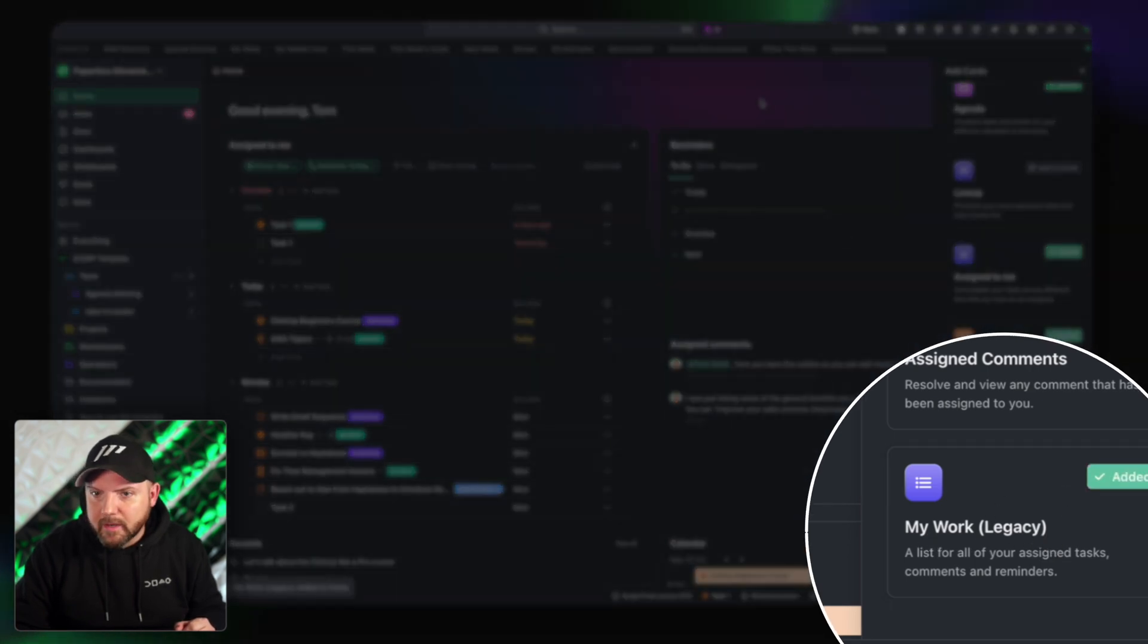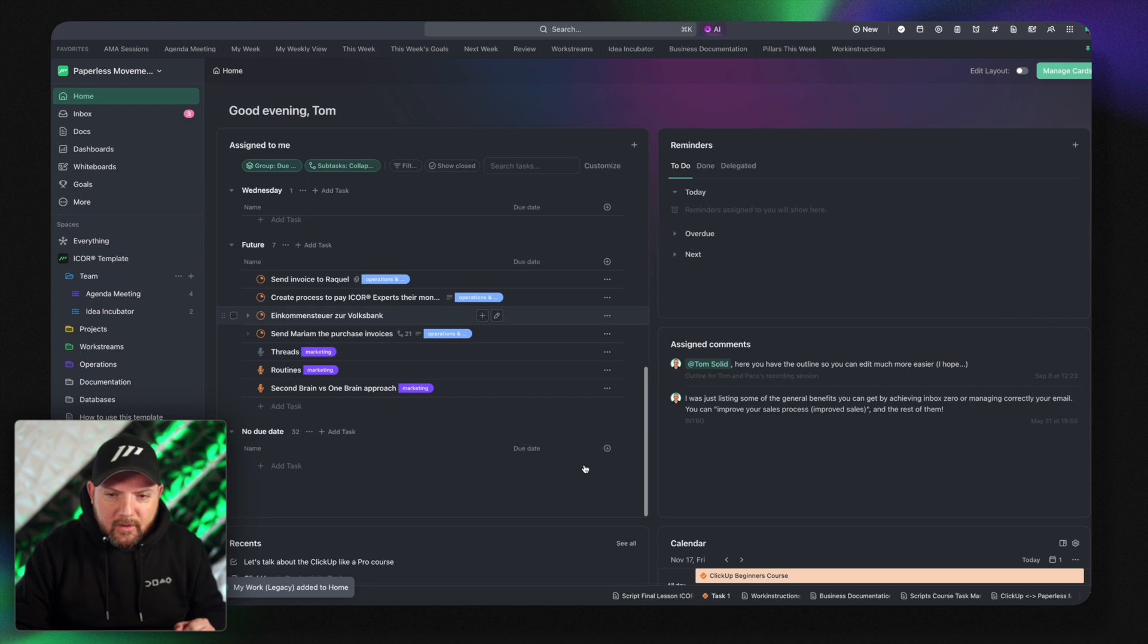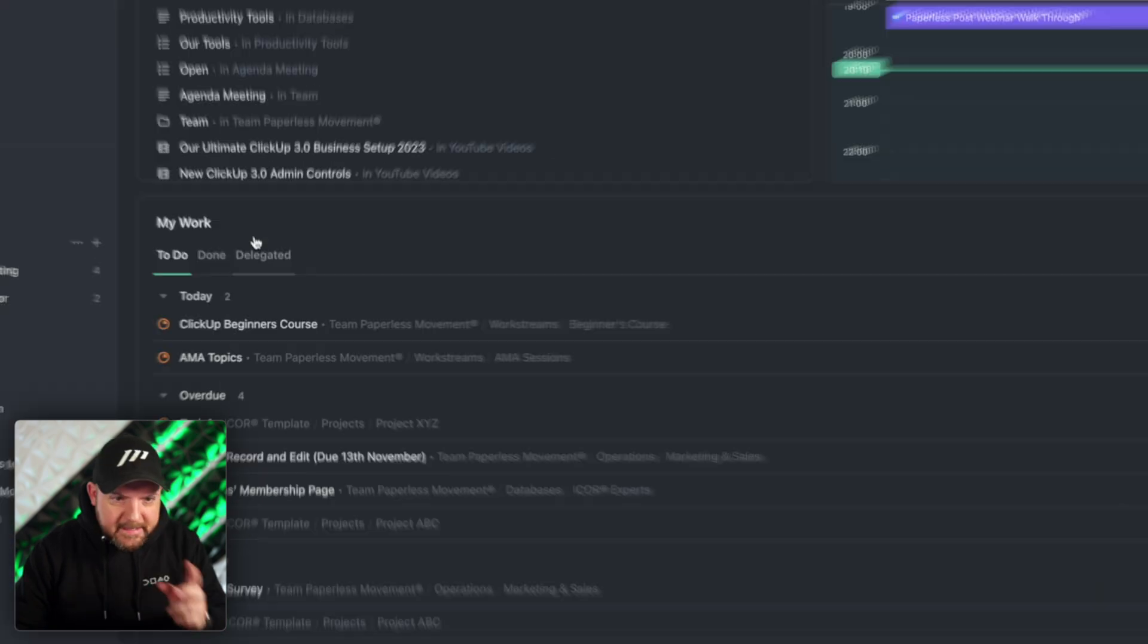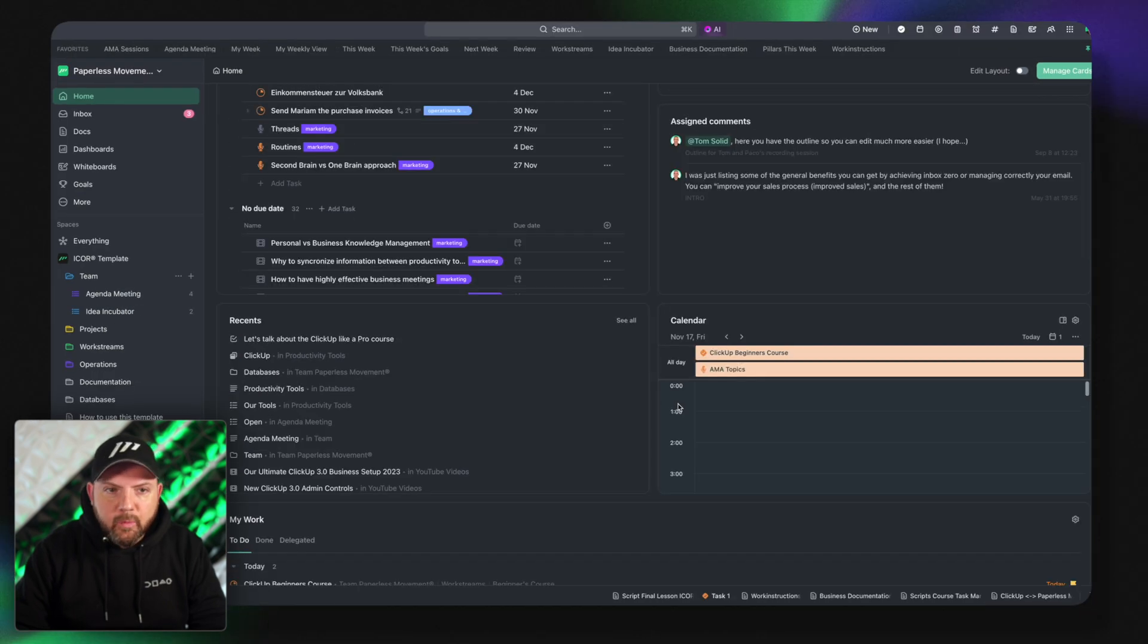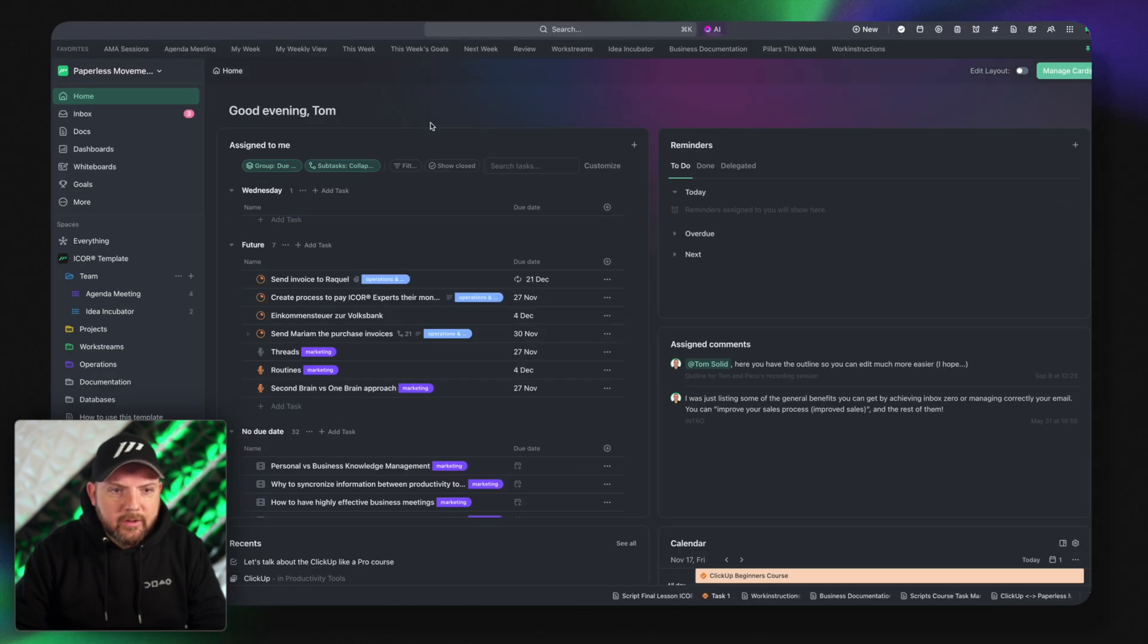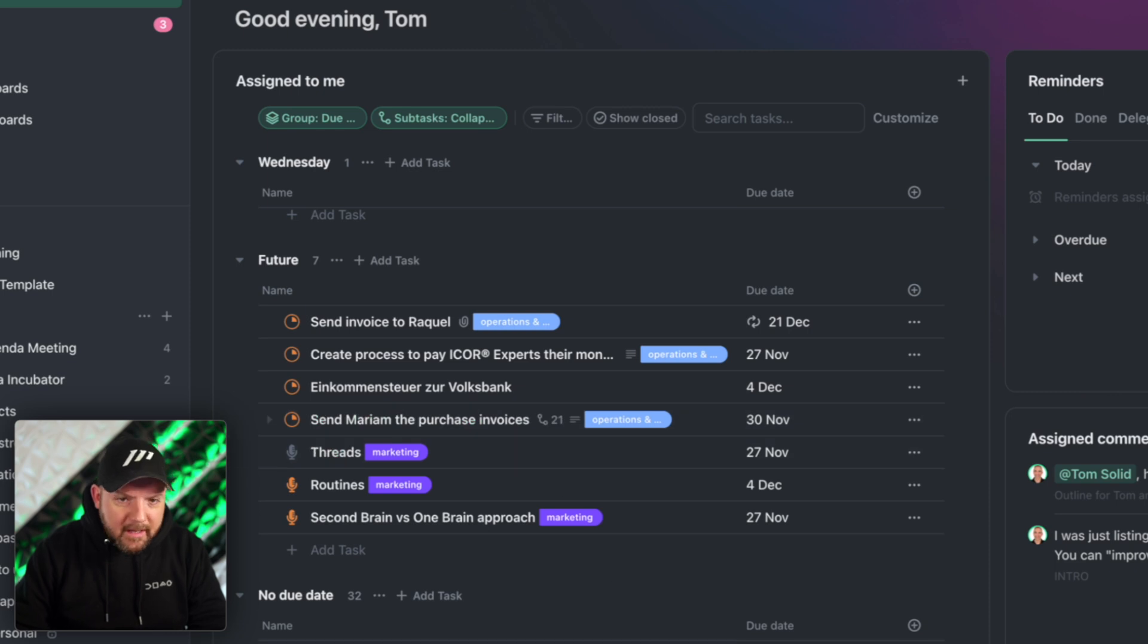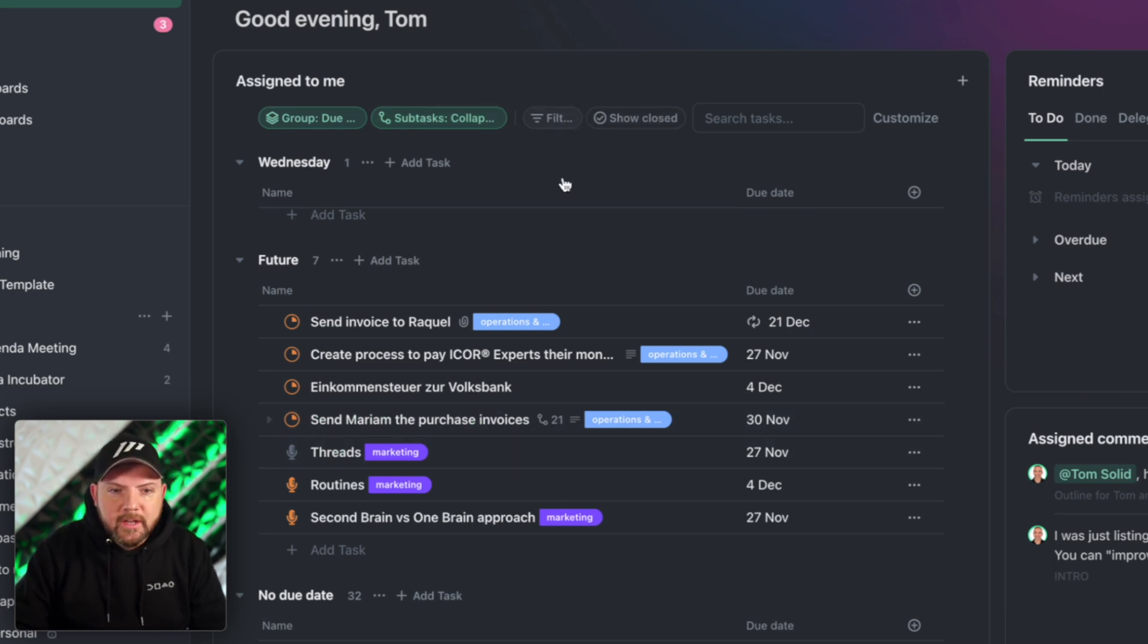My work to do done delegated. That was the thing. And now we have this new thing which I like a lot more. These are the assigned to me tasks. I have all the features that I would expect in a view. So I can actually make a filtered view.